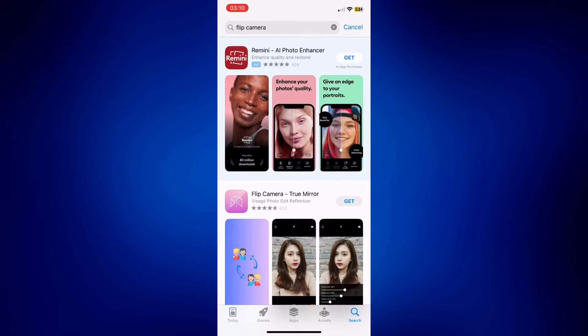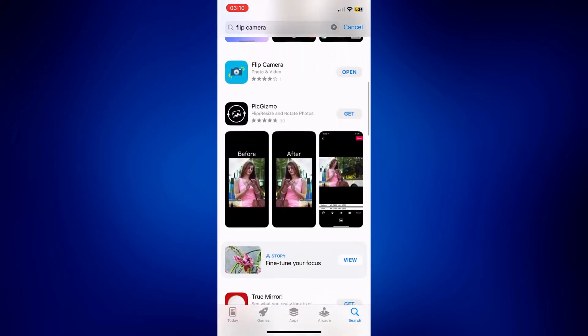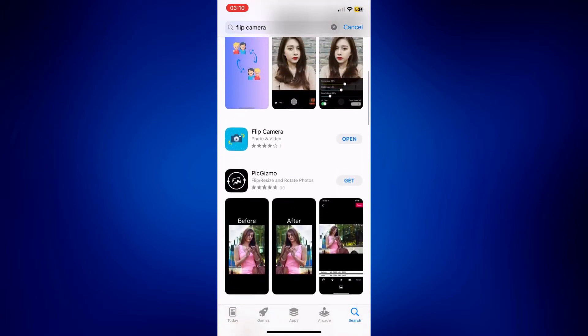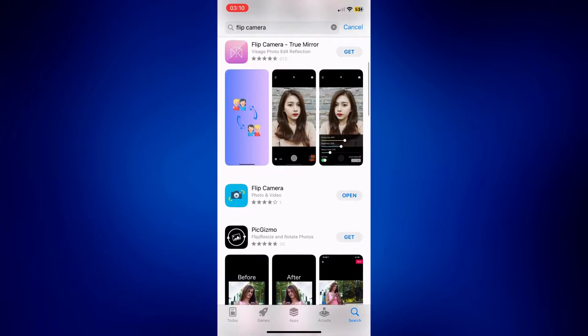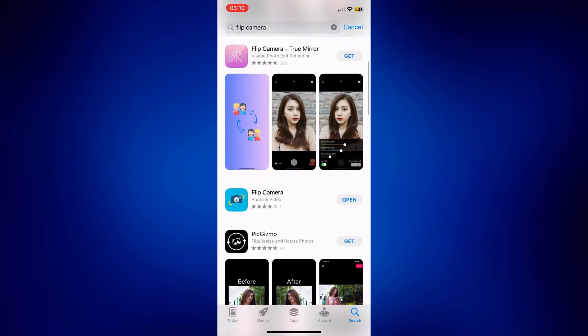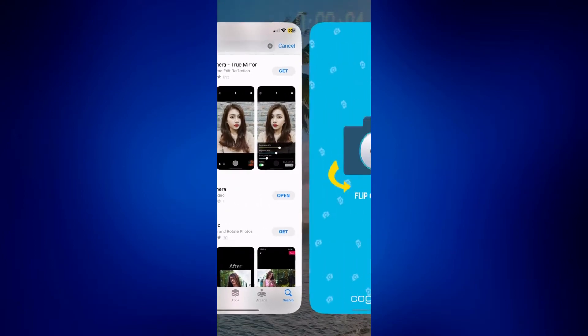Just wait for the results. We're going to be using this one right here with the blue icon. And as you can see, I already have it on my phone, so I'm just going to tap on open.